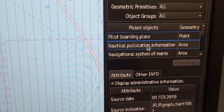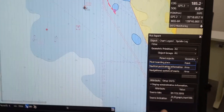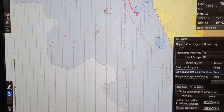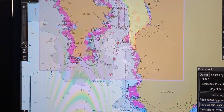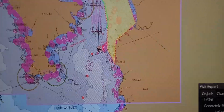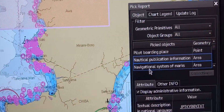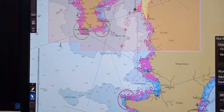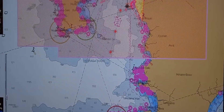For example, nautical publication information — if you click that, it will indicate on the chart which area is highlighted. Let's zoom out in order to show. This shaded area is the nautical publication information. If you press 'navigational system marks', it's the same. That is how we select information about an object.